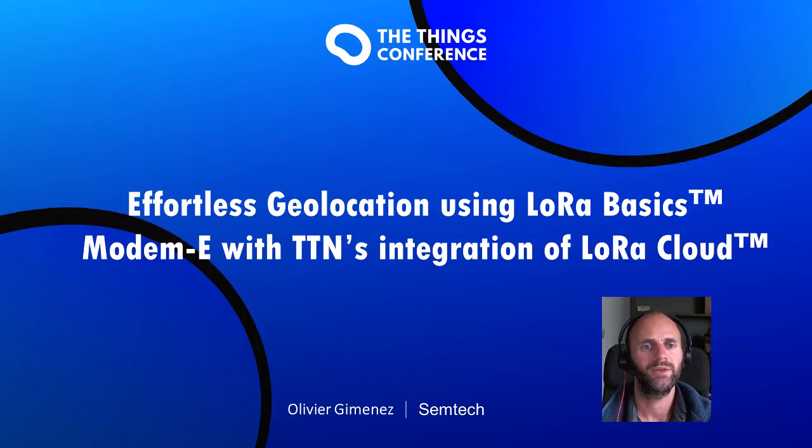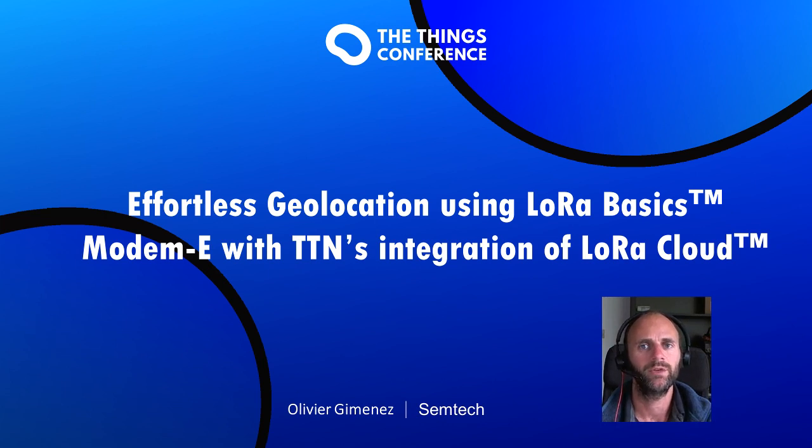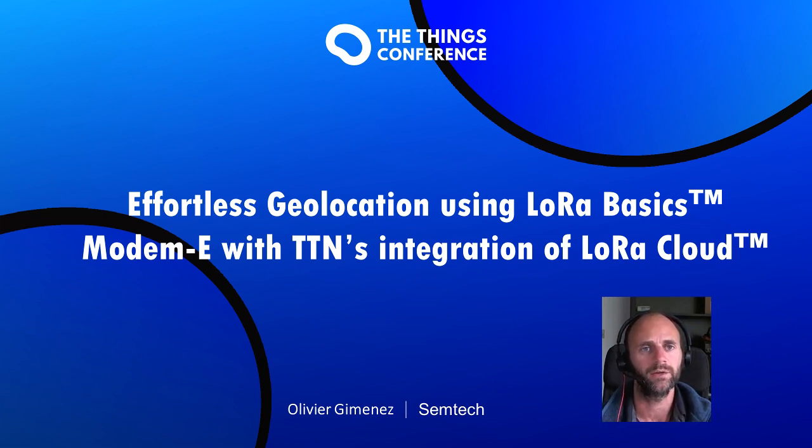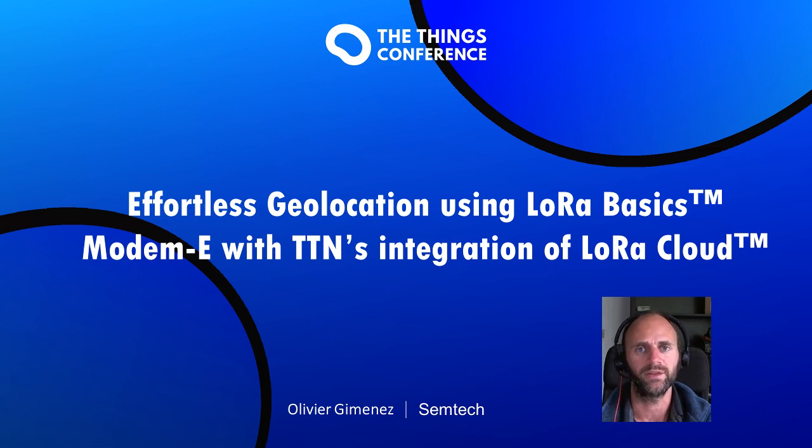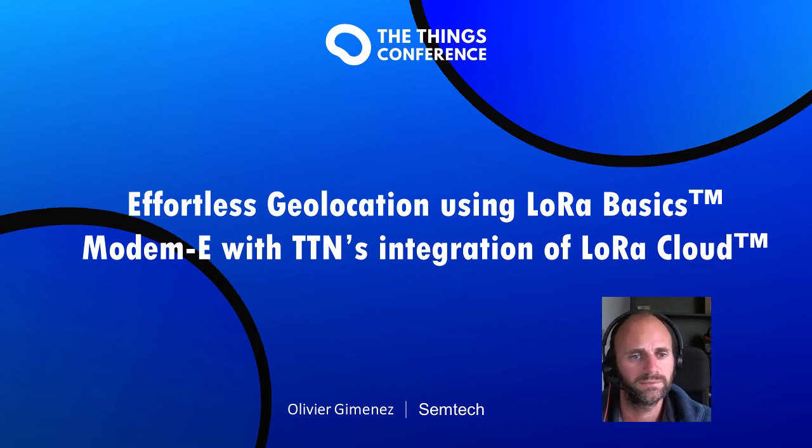Hello, I'm Olivier from Semtech and I will present to you how to set up TTN and LoRa Cloud in order to get the location position from the 1110 EDK in Azure.